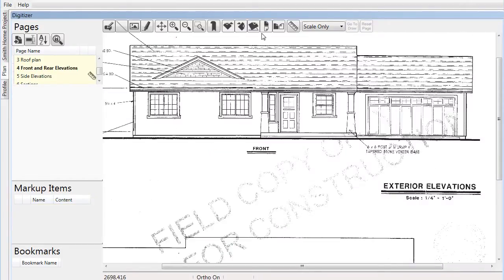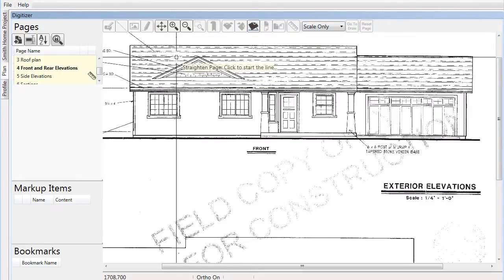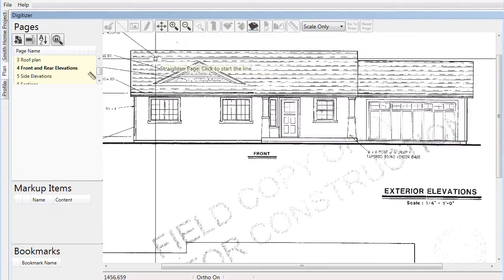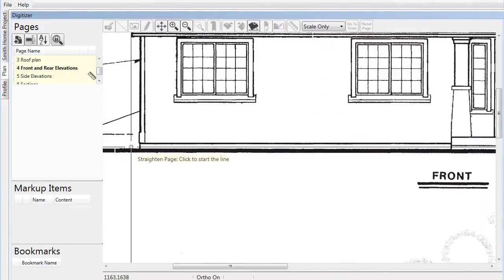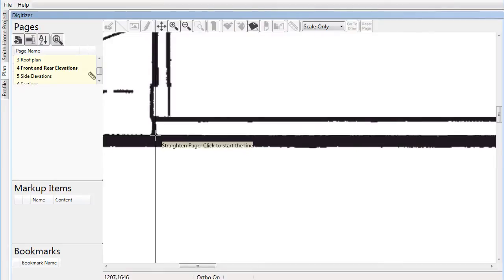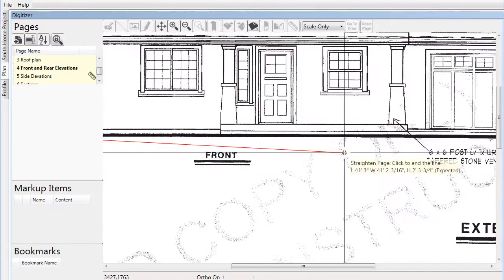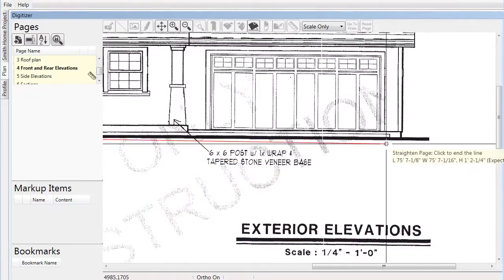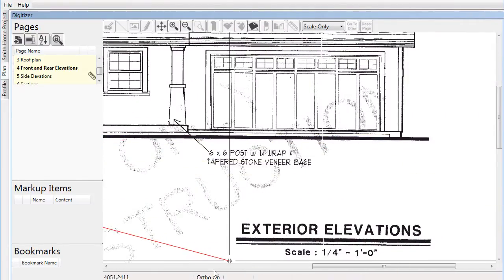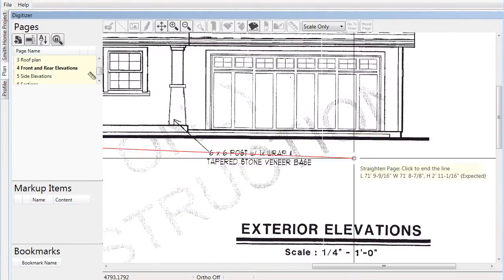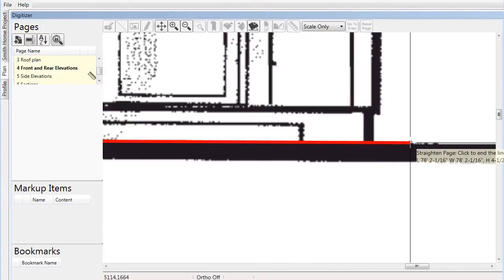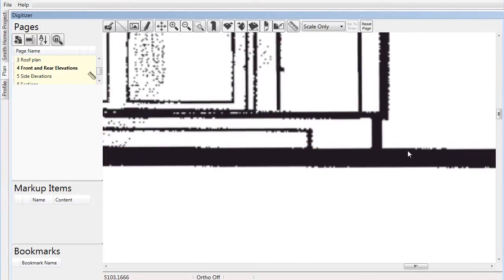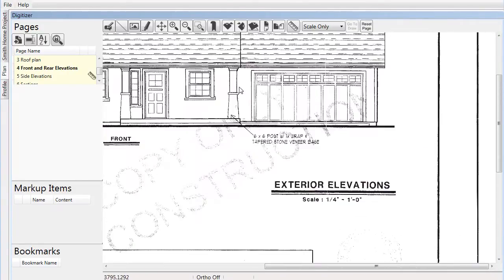If a scanner has been used to create digital files of plans, the pages may be skewed or out of level. You can correct this using the straighten function. Click one end of a line that should be level or flat, then click the other end, and the page will be corrected based on these inputs.